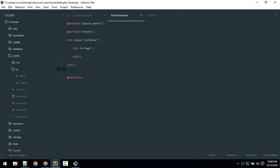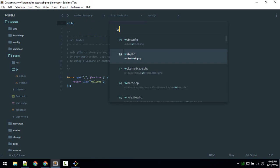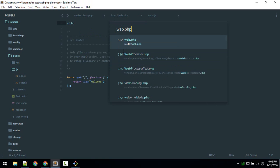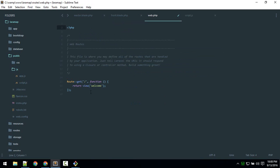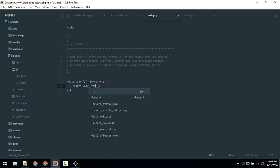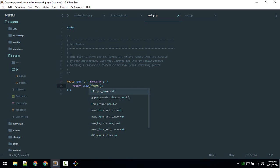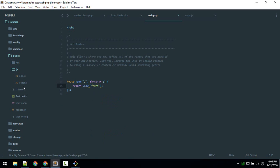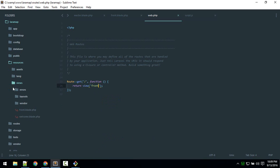So now we have to define a route so that it should point us to this front page. So I will do that in web.php. So here it is pointing us to this welcome—what I will do is I will just load up that front view, not welcome, front. So that will be here inside resources, views, front, not welcome, front. So if I go to home page it should show us this front page.